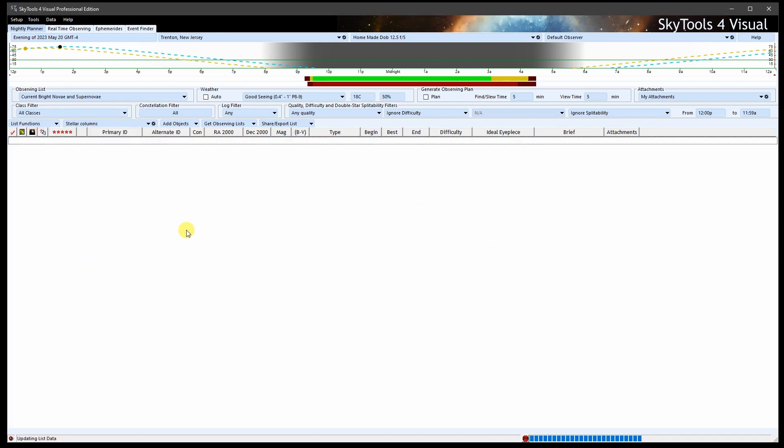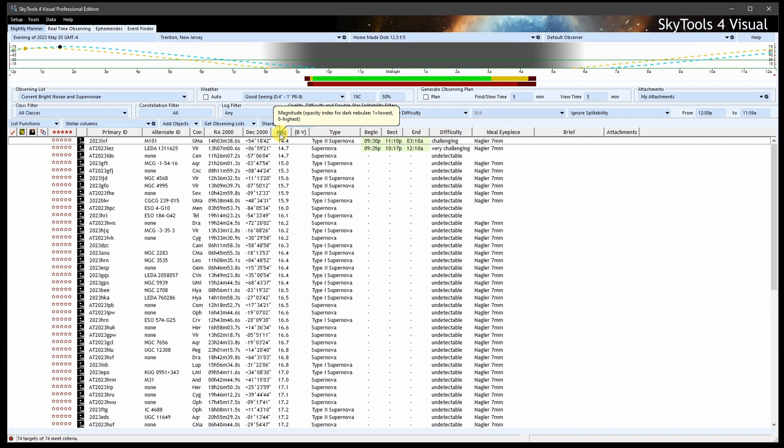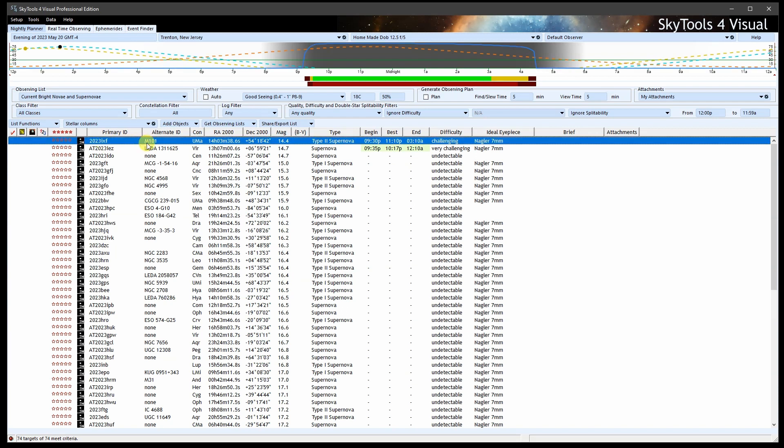I'll sort the bright ones to the top, and there it is. SN 2023 XIF, currently magnitude 14.4, but likely still brightening. It's in the galaxy M101, and this is great news for northern hemisphere observers.